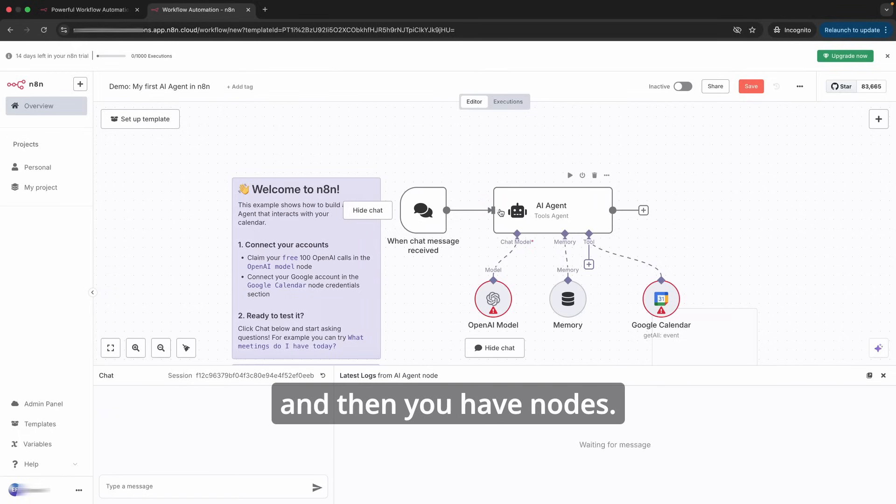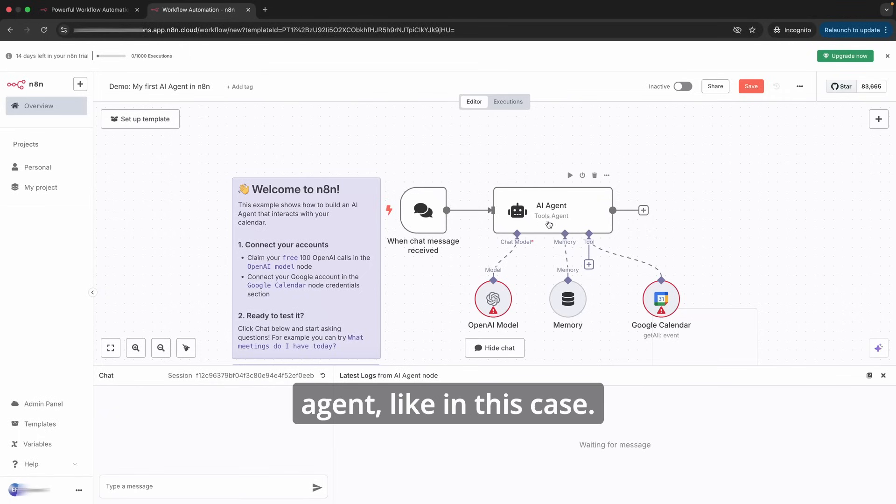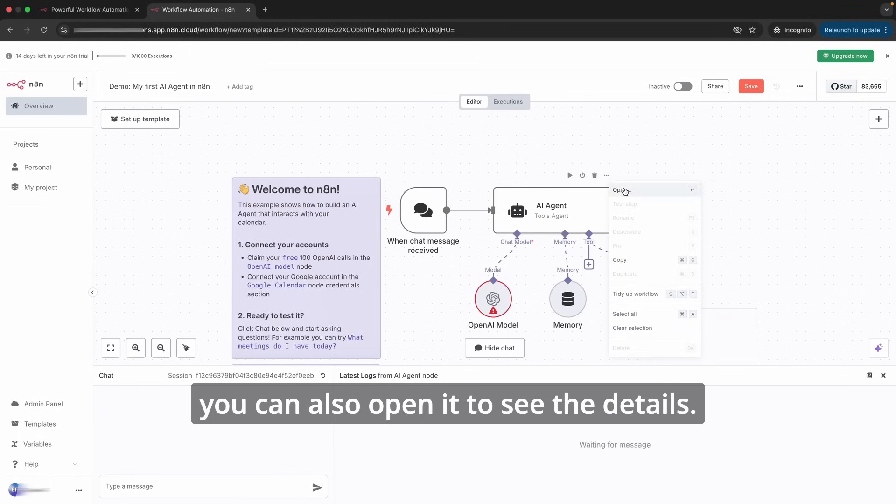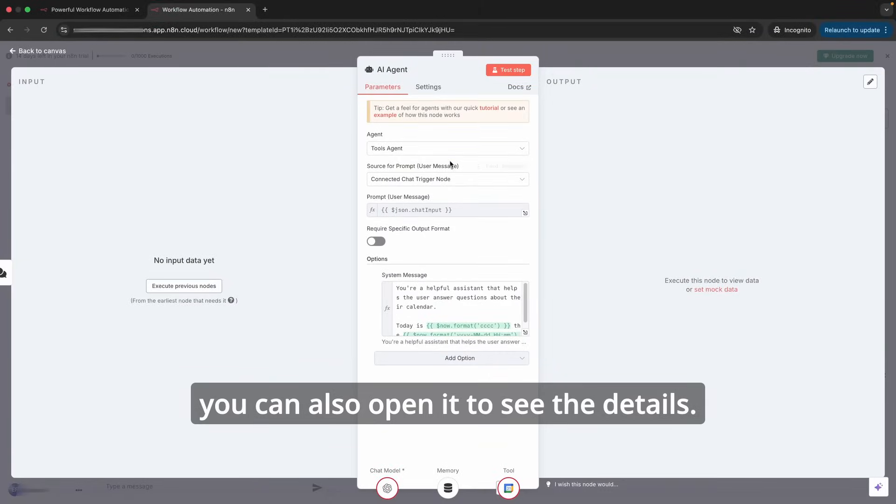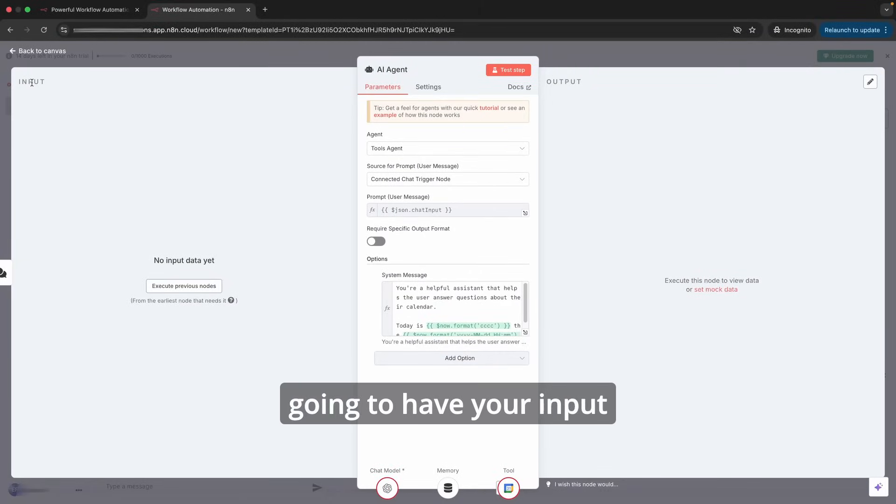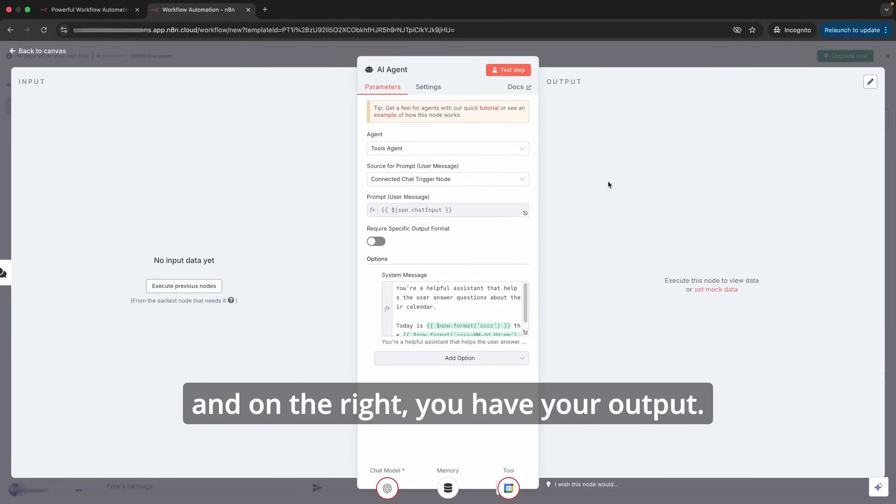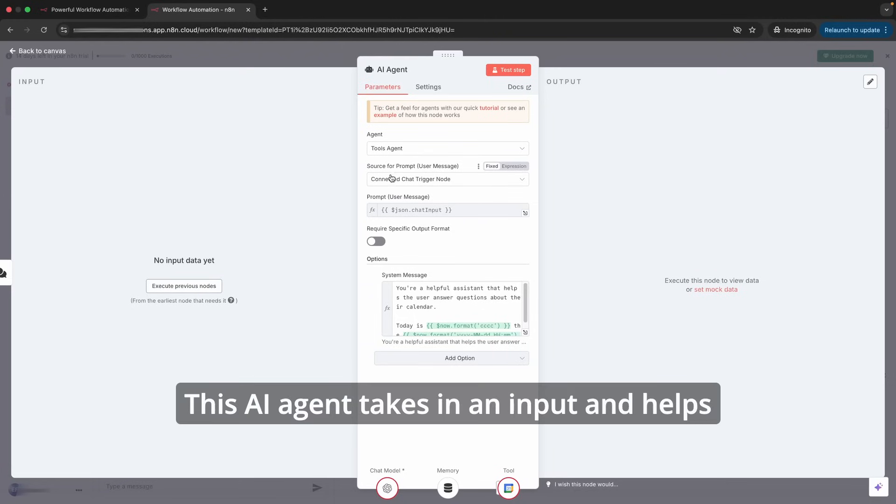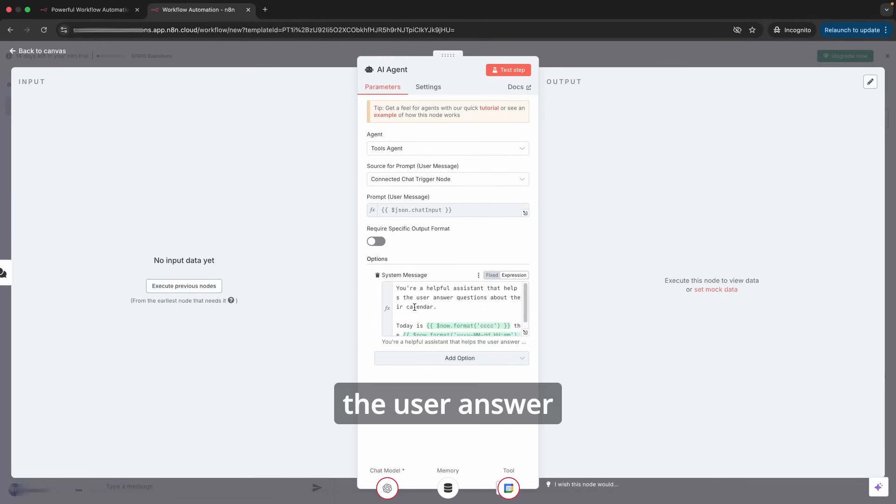The trigger is always your starting point for your flow, and then you have nodes. The node can be an AI agent like in this case. To see what the AI agent is doing, you can also open it to see the details. On the left you have your inputs and on the right you have your output.